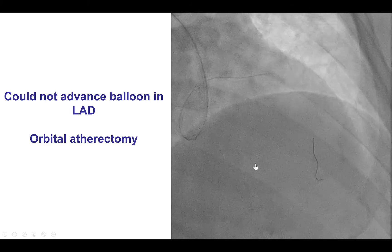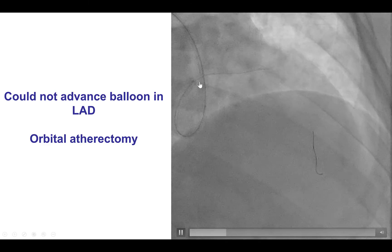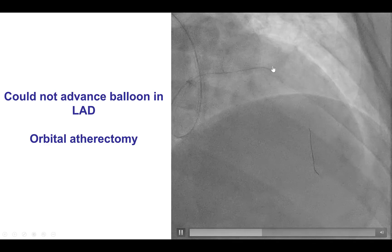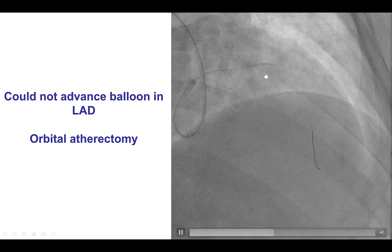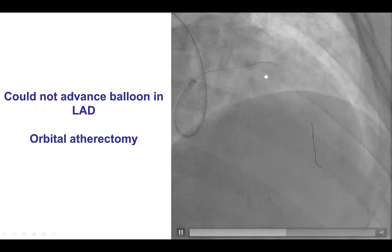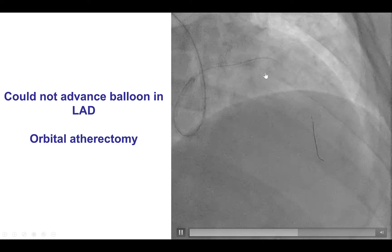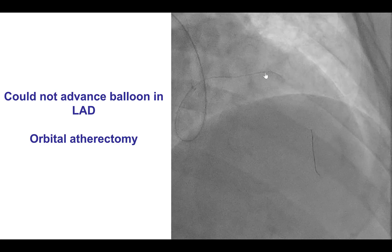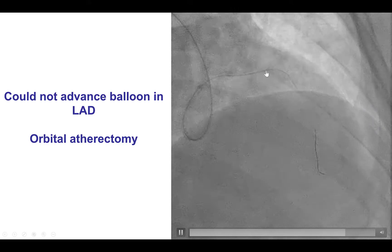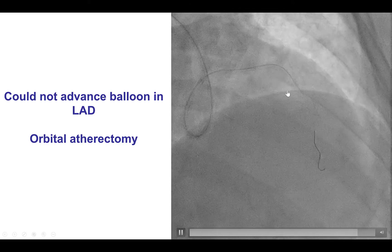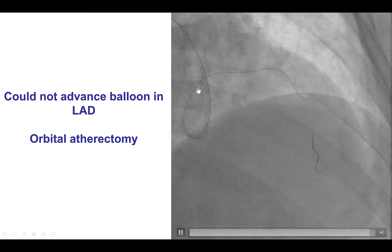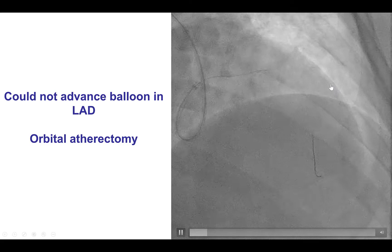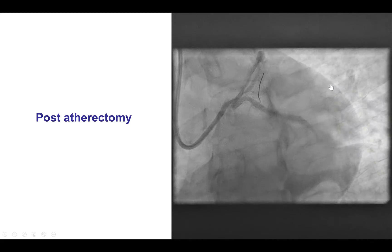The next question was how to treat the LAD. We tried to advance a balloon there but the balloon could not even cross, which was another indication for atherectomy. We exchanged our guide wire for a viper flex-deep guide wire and performed preparation of the LAD using orbital atherectomy.